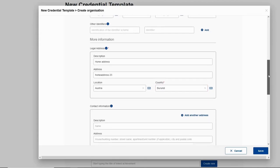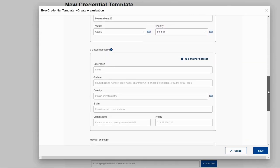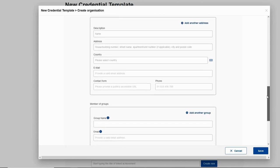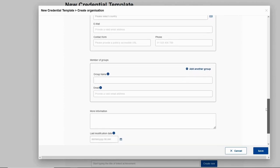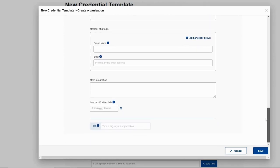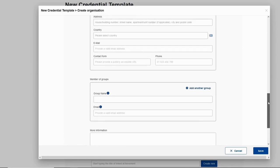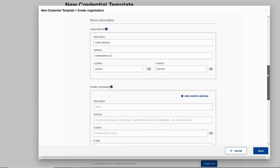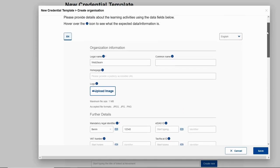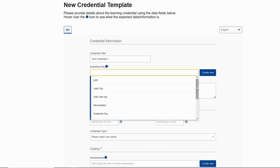We can move on. Contact information are optional. We can fill it of course. Member of groups, optional. More information, optional. Last modification date, optional. After we create our organization and put all the necessary fields here, we can click save. Since I have already created one for Web2Learn, I will press cancel. Here we put the awarding body of the credential.